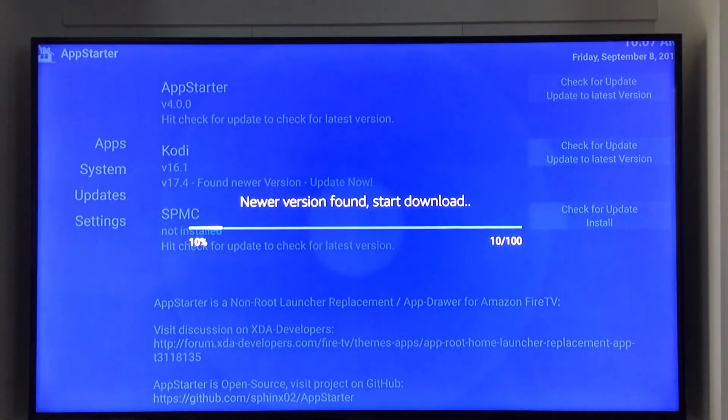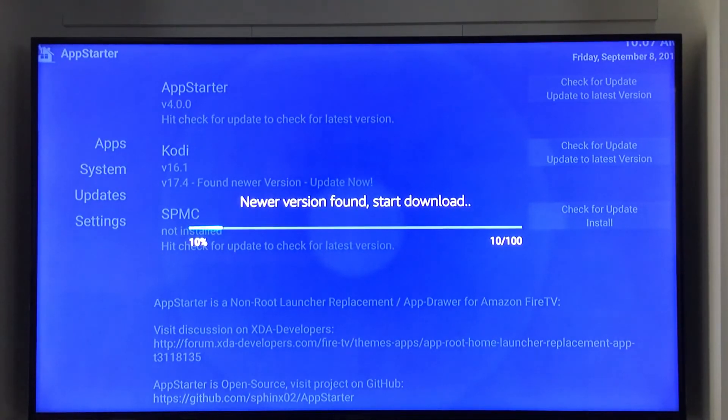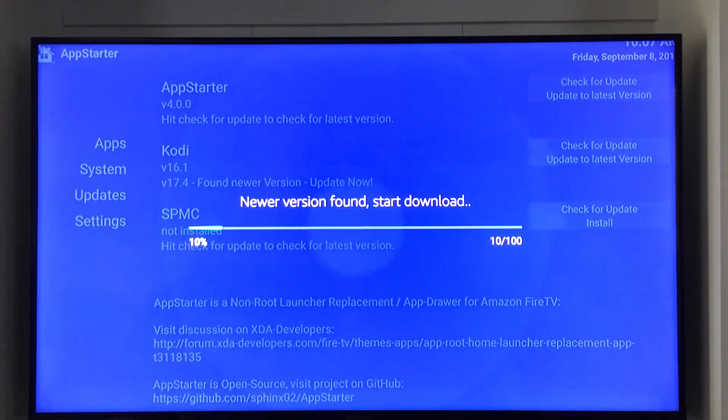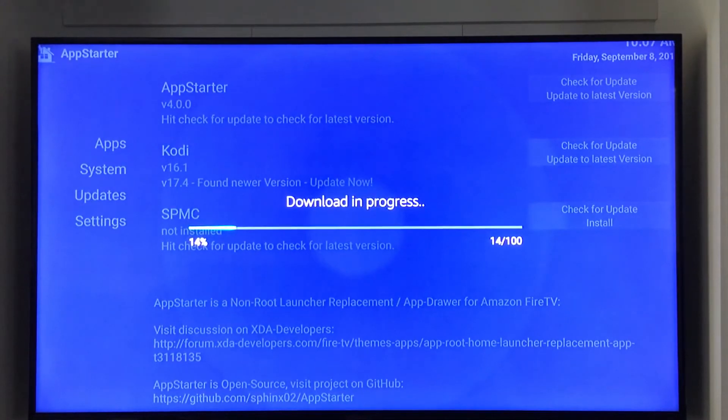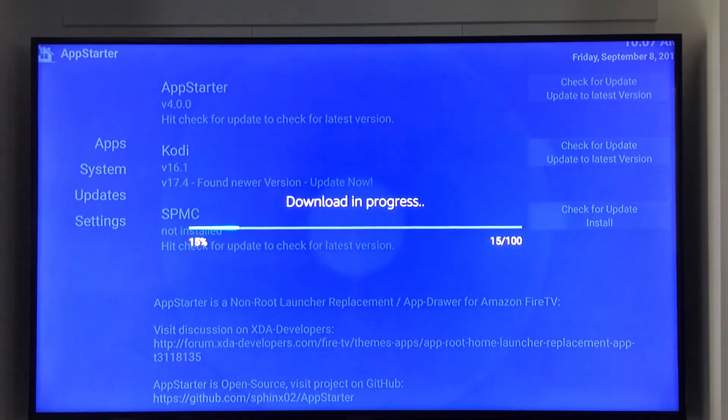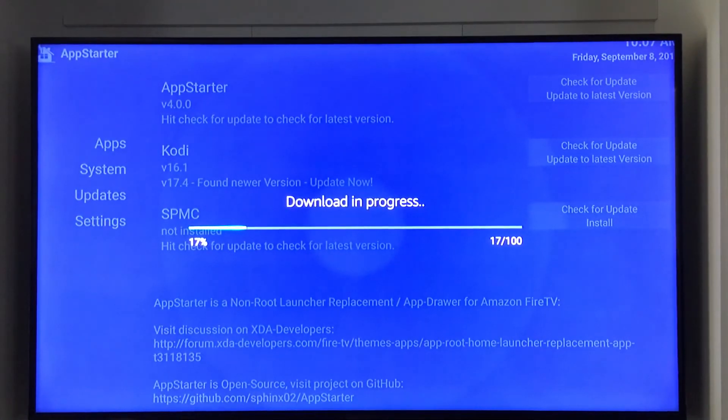It's going to take a few minutes to download. We're going to install it and we're done. So from now on, if there's ever any new versions of Kodi that need to be updated, you can quickly go into AppStarter, check the updates, click on the update button and you're done.